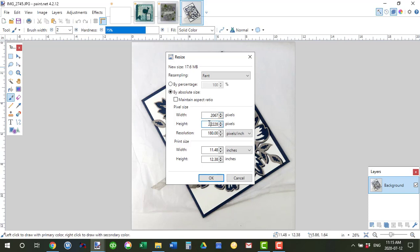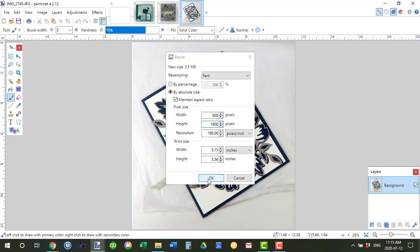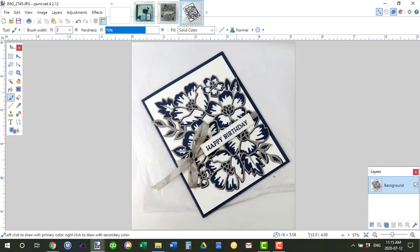Now I always start with the larger and I'm going to make sure that I have this clicked. So I'm going to change that to 1000 and then the other side automatically changes to 928. So just click OK and you can see what that's like here.